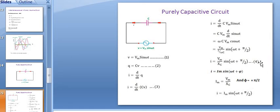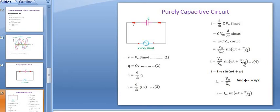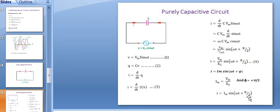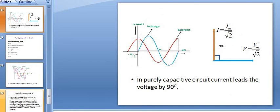Since cos(omega t) = sin(omega t + π/2), and 1/(omega C) = Xc (capacitive reactance, formula: 1/(2πfC)), the final equation of current is I = (Vm/Xc) sin(omega t + π/2). Comparing with the standard equation I = Im sin(omega t + phi): Im = Vm/Xc and phi = +π/2. It means in a purely capacitive circuit, the current leads the voltage by 90°. The positive sign indicates a leading phase.